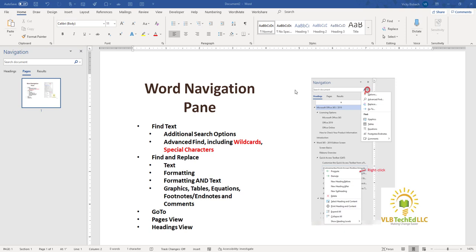You can also use the Navigation Pane as your go-to. So if you want to go to Pages, go to Sections, you can do that as well. It also has a Pages view, so you can see the thumbnails for all the pages within your document, so you can quickly peruse through large documents.